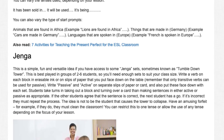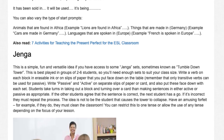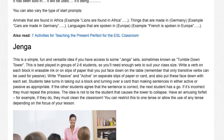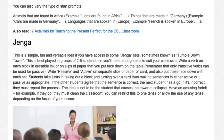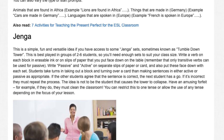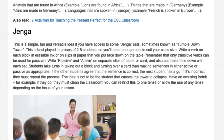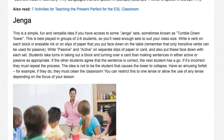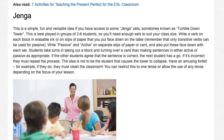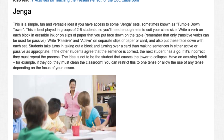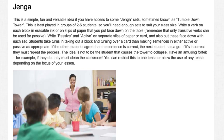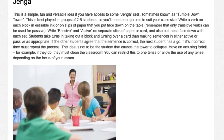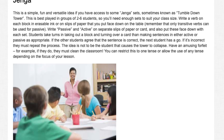Jenga: This is a simple, fun and versatile idea if you have access to some Jenga sets, sometimes known as Tumble Down Tower. This is best played in groups of 2 to 6 students, so you'll need enough sets to suit your class size. Write a verb on each block in erasable ink or on slips of paper face down on the table. Remember that only transitive verbs can be used for passive. Write 'passive' and 'active' on separate slips of paper and put these face down with each set. Students take turns taking out a block and turning over a card, making sentences in either active or passive as appropriate. If the other students agree the sentence is correct, the next student has a go; if it's incorrect, they must repeat the process. The idea is not to be the student that causes the tower to collapse. Have an amusing forfeit — for example, they must clean the classroom. You can restrict this to one tense or allow any tense depending on the focus of your lesson.